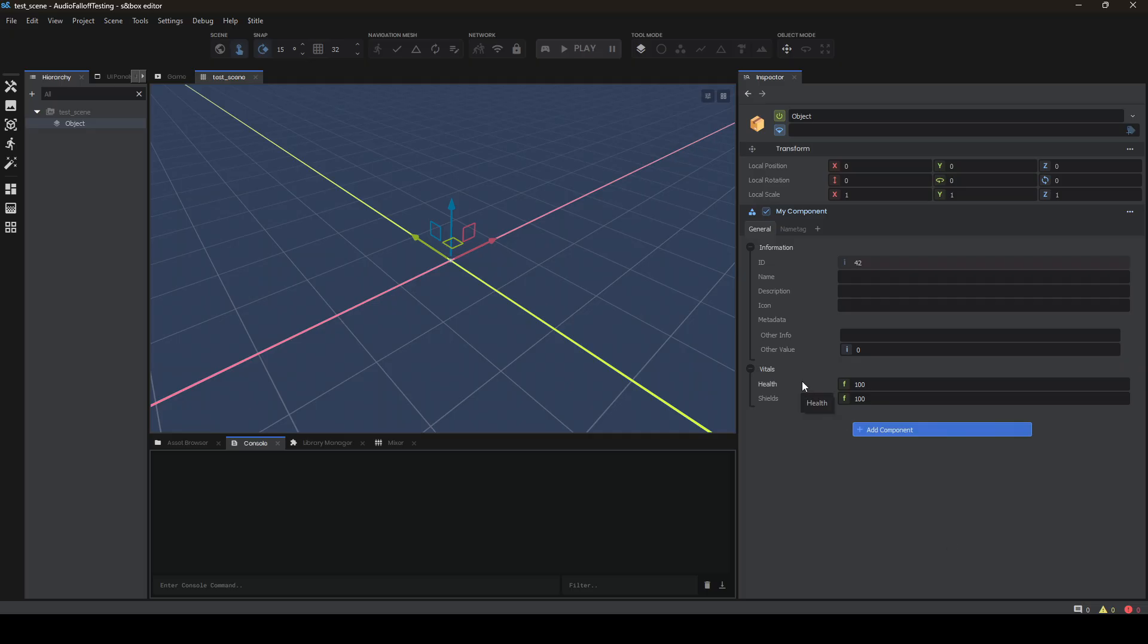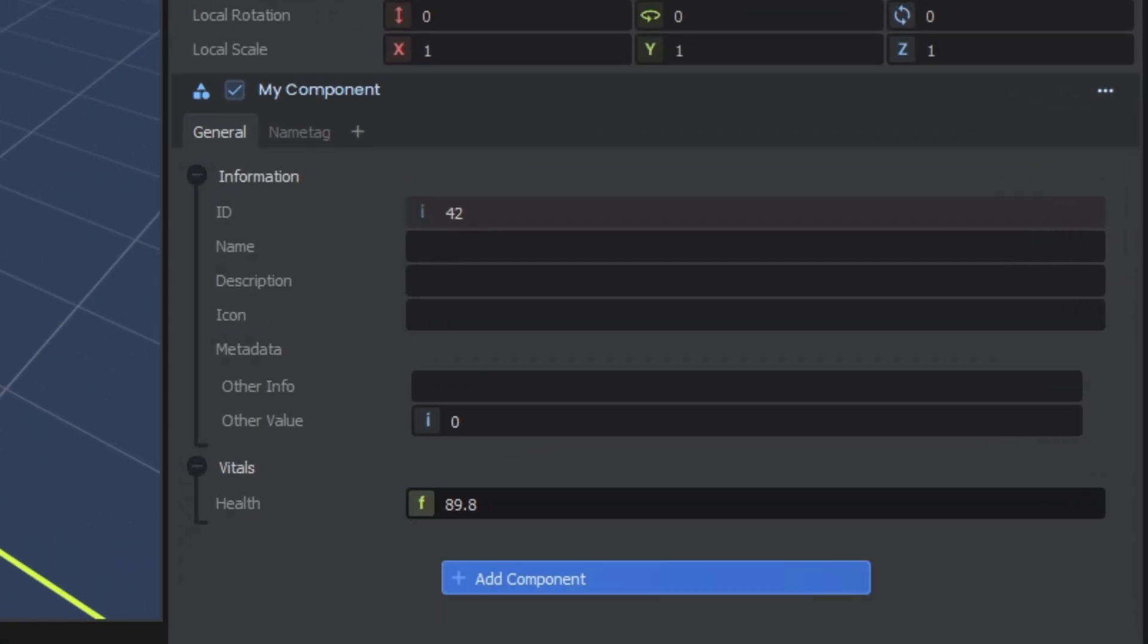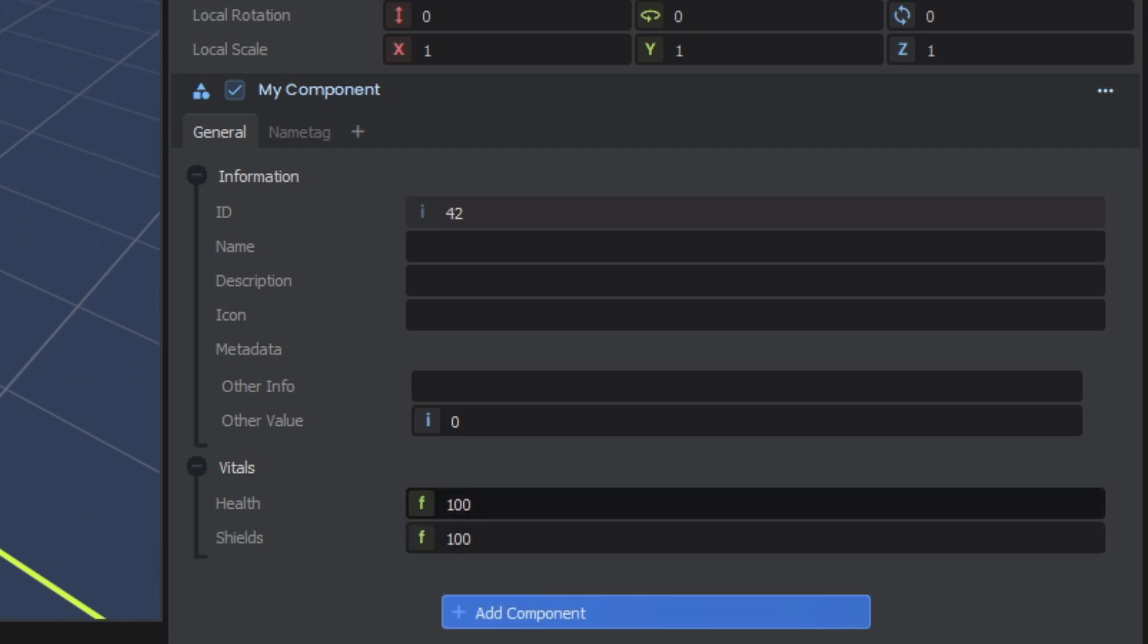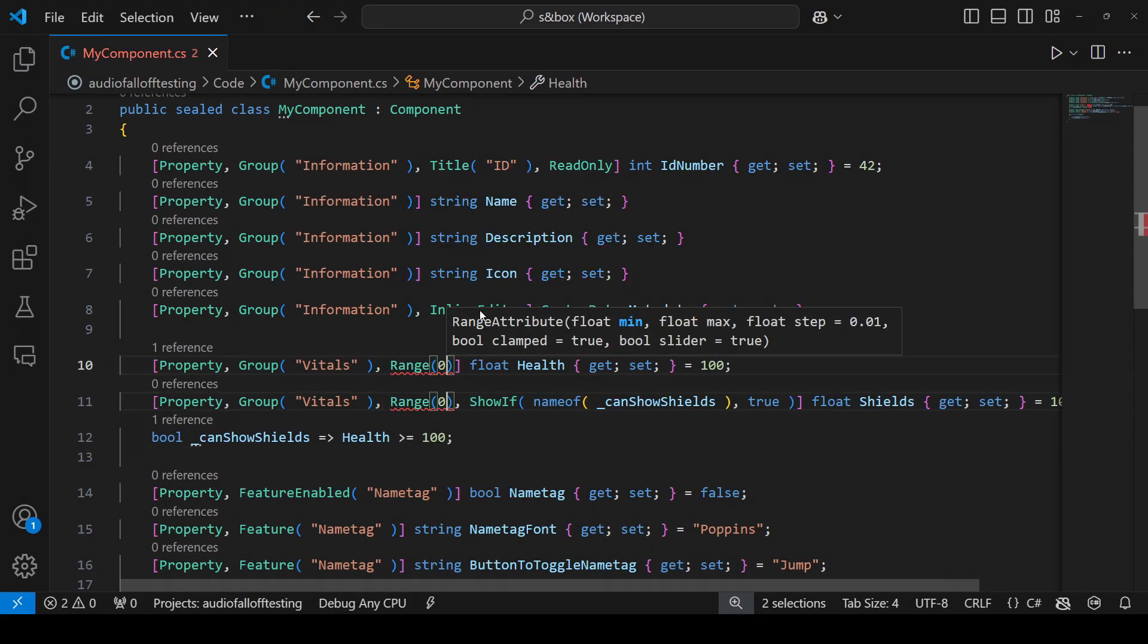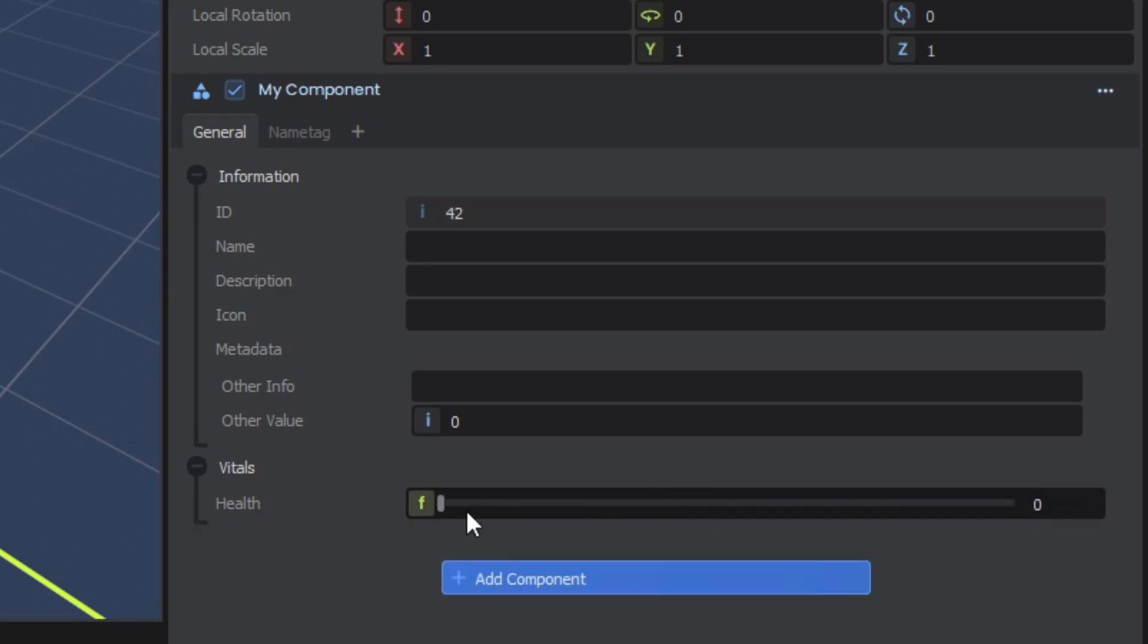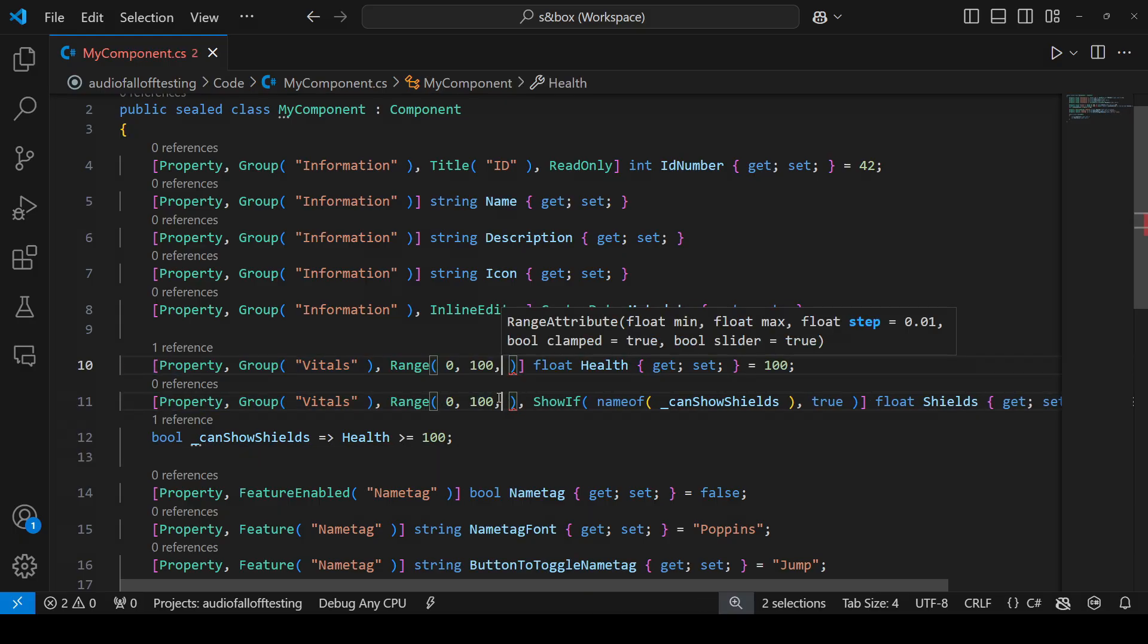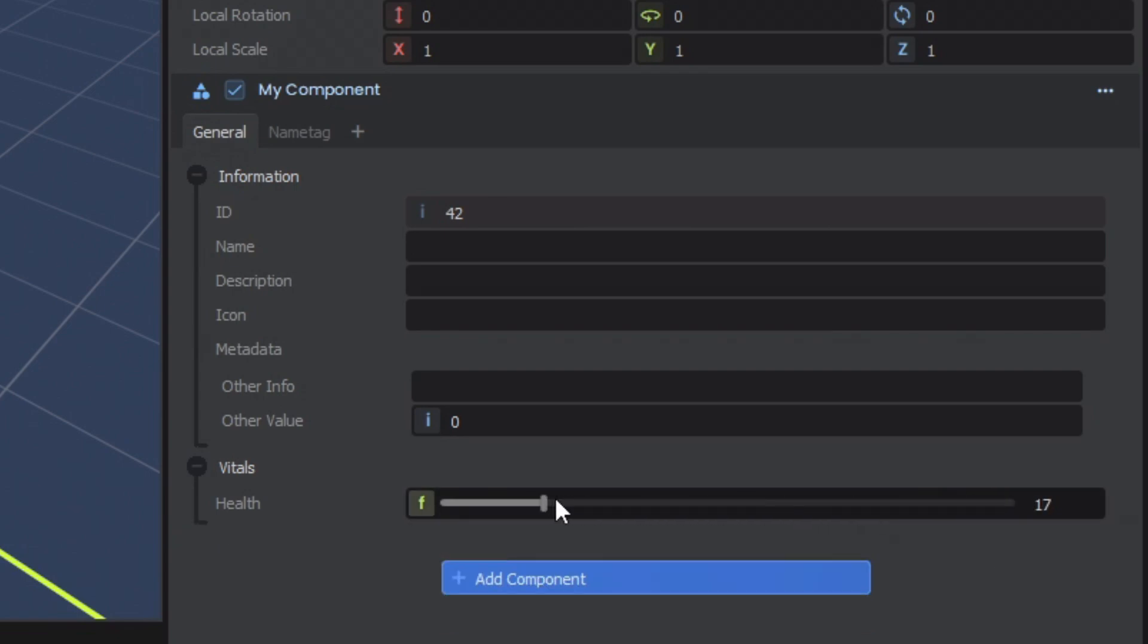But the problem with this is that it's not really intuitive to edit the float values like this. Especially if we are going to cap them from 0 to 100. So let's give them a range attribute. Simply adding range and a range 0 to 100 will turn the values into proper sliders with actual limits.